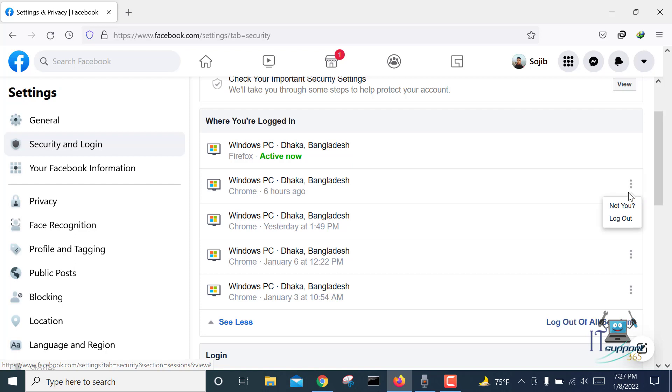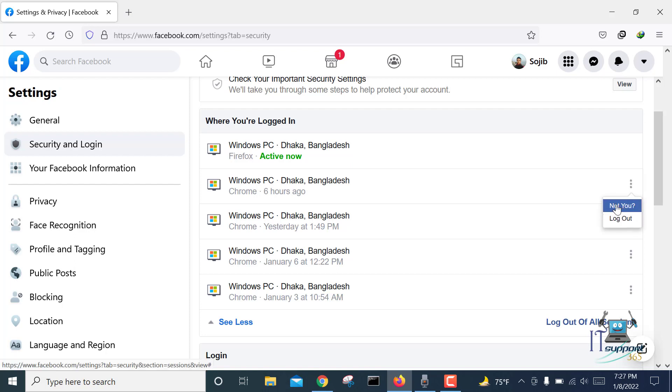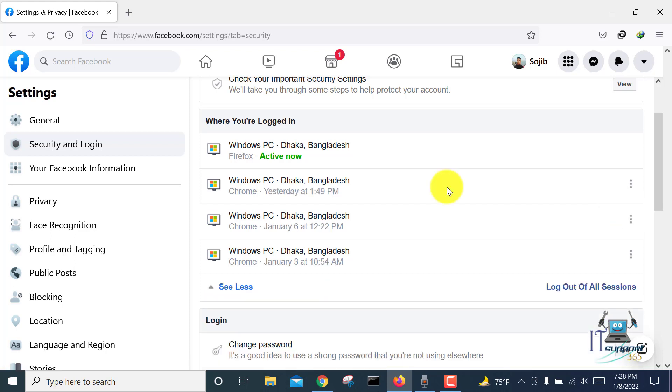Here are two options. If this device is not yours, you can click 'Not You.' If you want to log out from this device, click 'Log Out.' In this way, your Facebook account will log out from an unknown device.